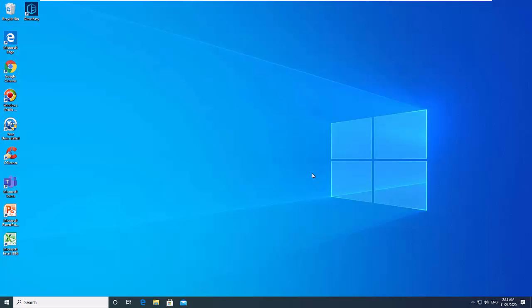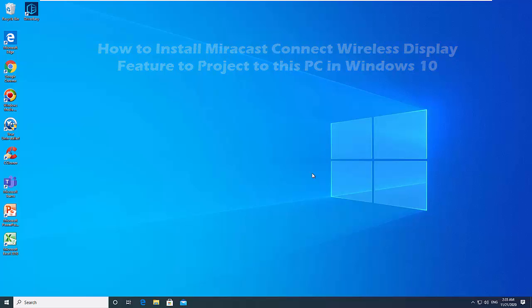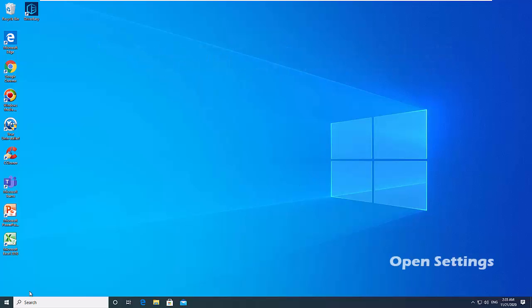Hi friends. This video will show you how to install the wireless display optional feature in Windows 10 for projecting to this PC by devices with Miracast Connect app.